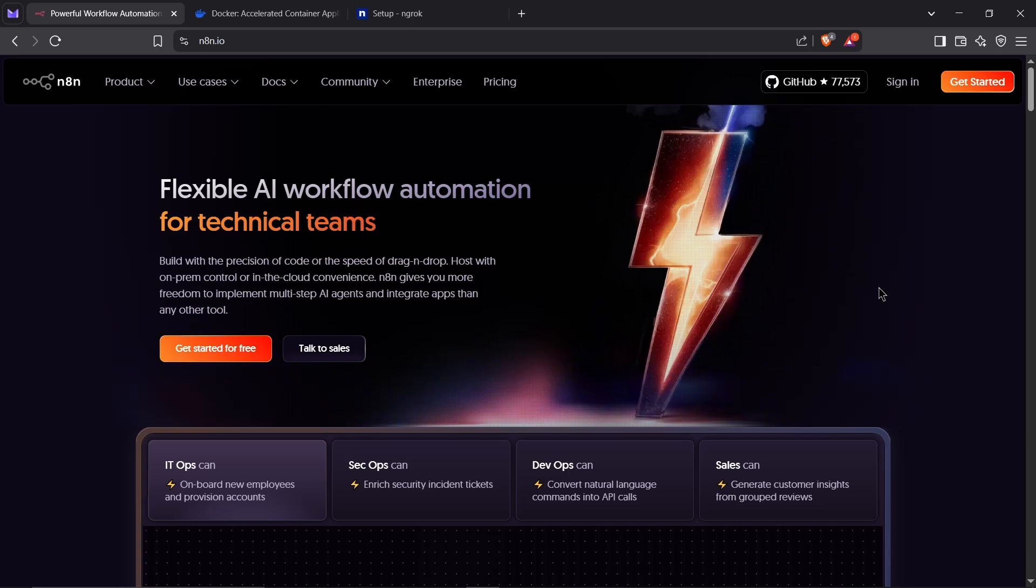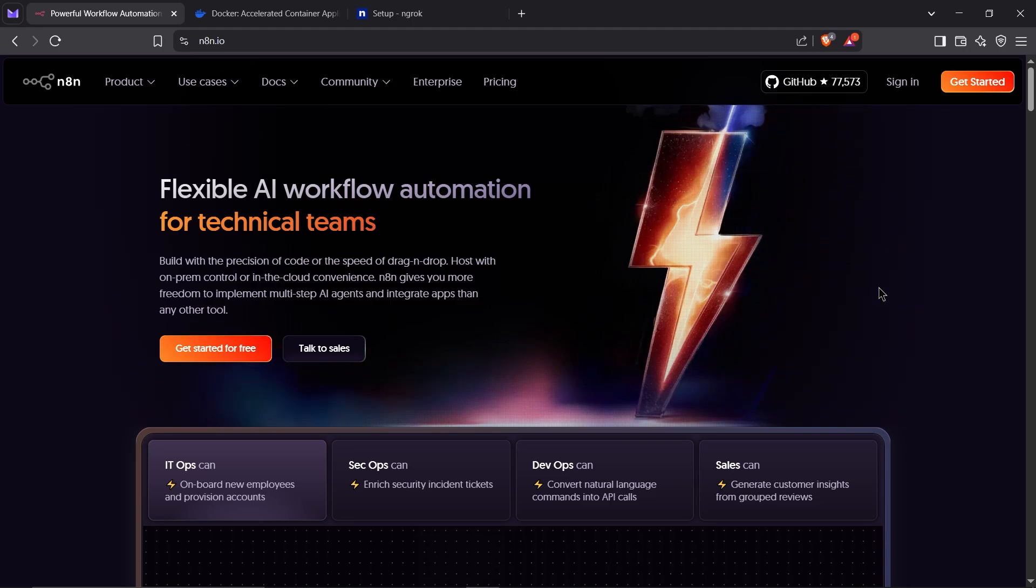Want to automate tasks like sending Telegram messages, posting on social media, or even running AI bots? All on your own computer for free with no subscriptions? That's exactly what N8N does.